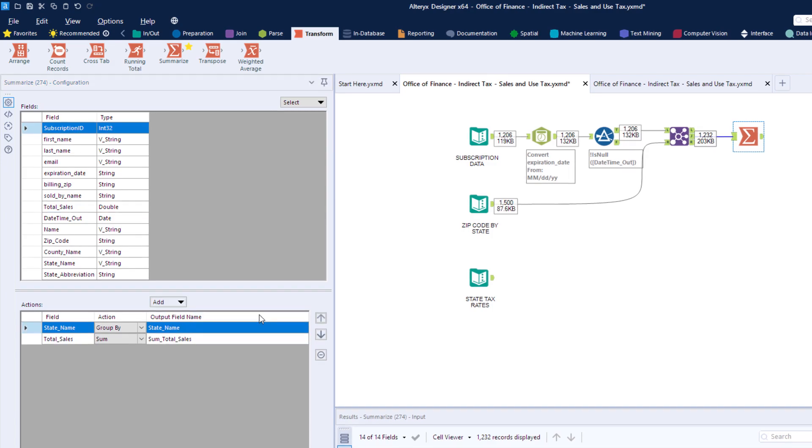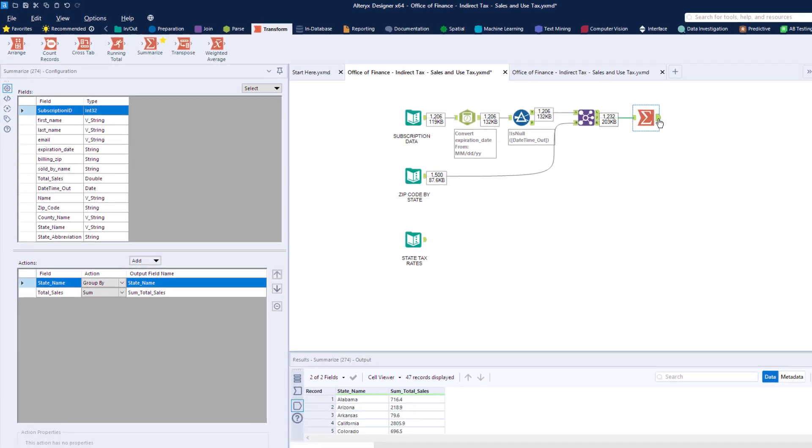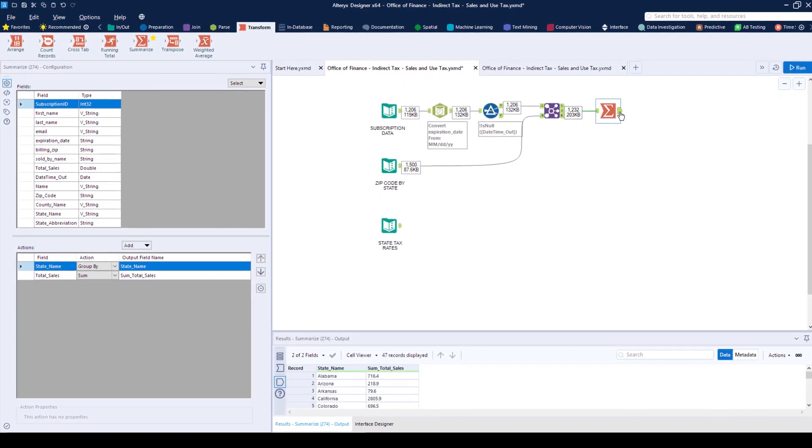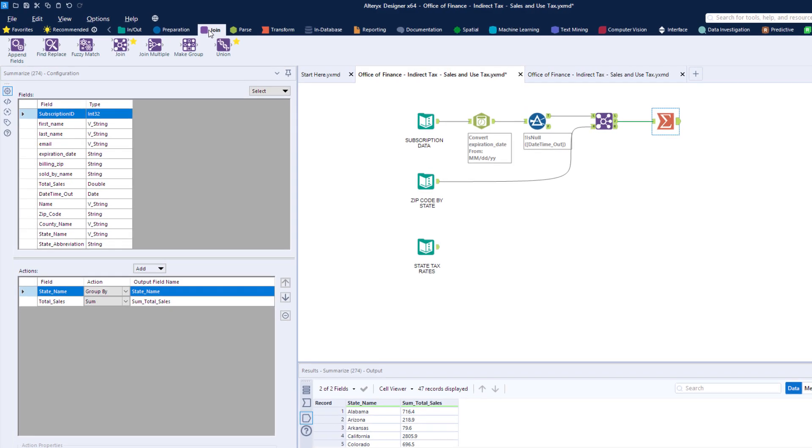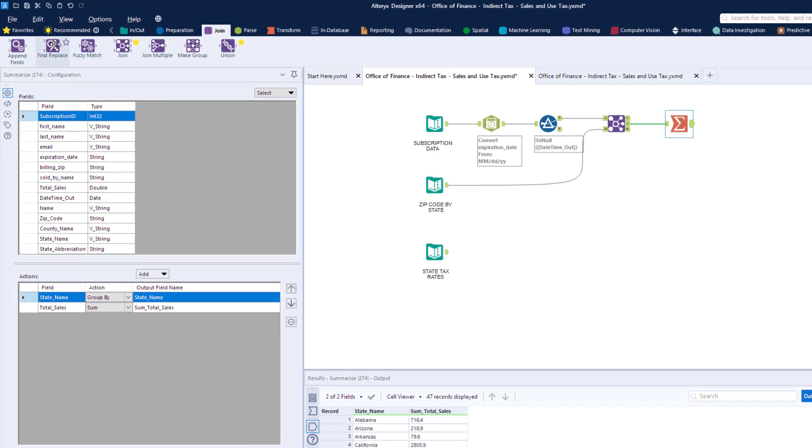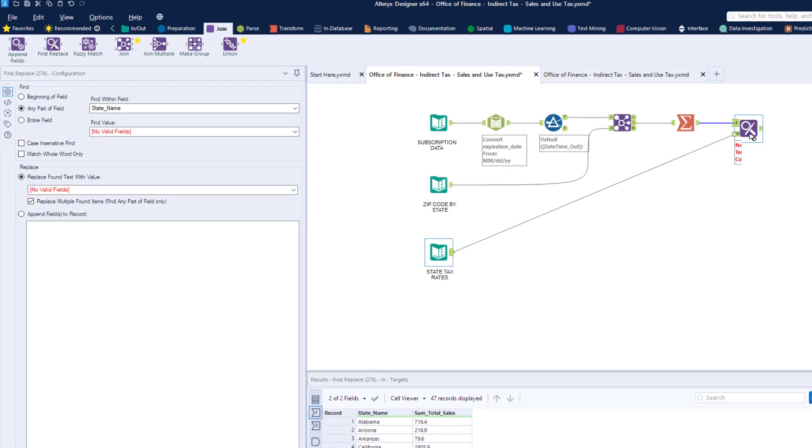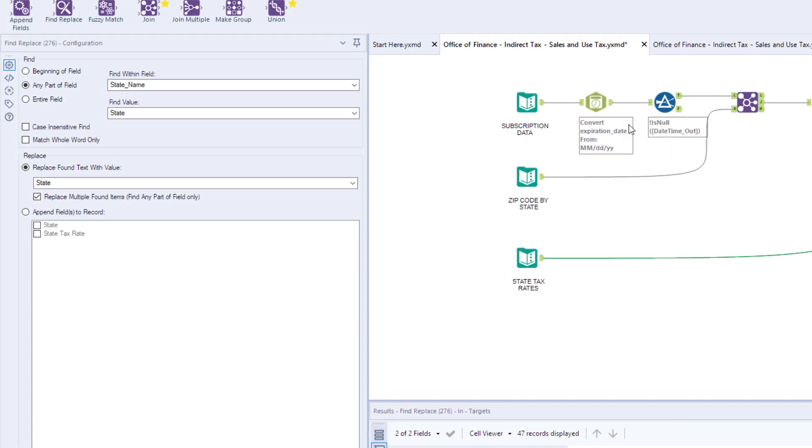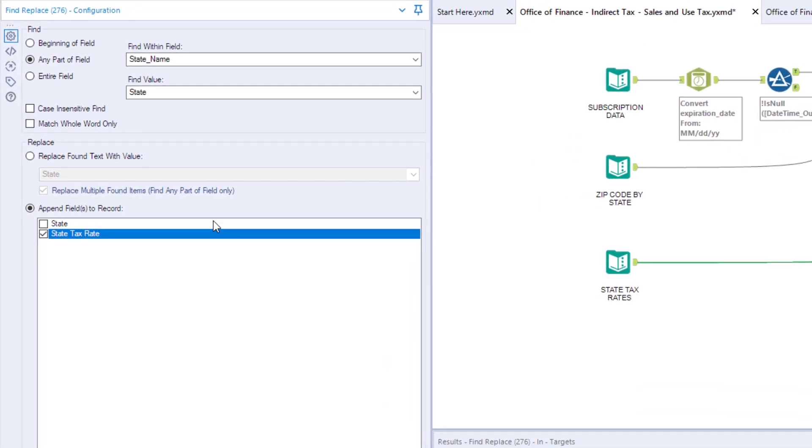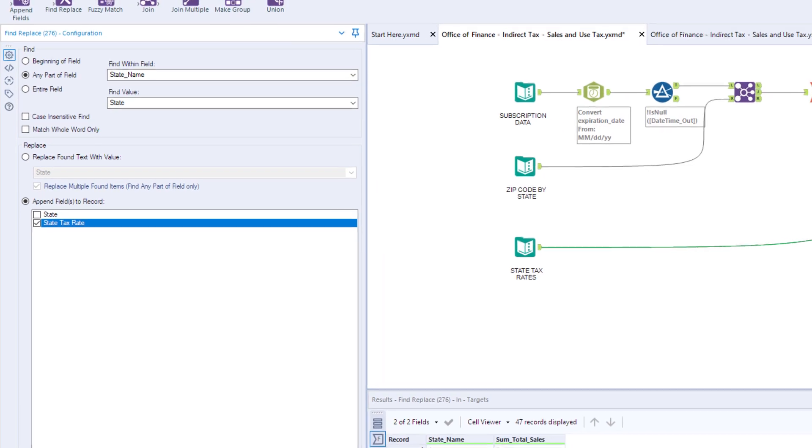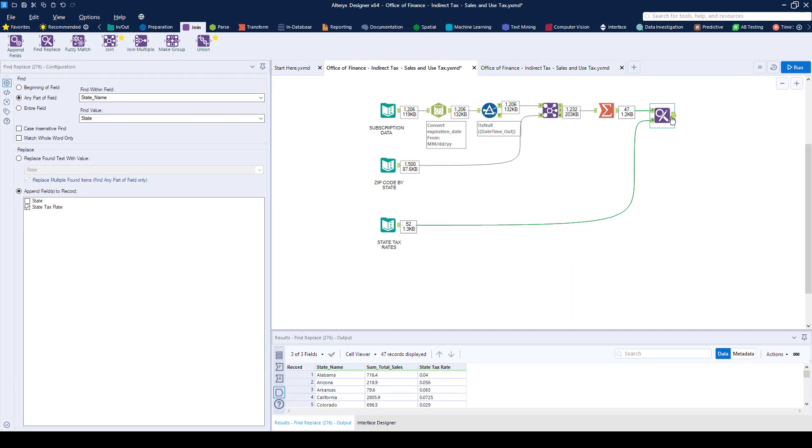Next, we need to find the tax rate that's applied per state, and we can do this by using the tax rate data source that we have. We can use a FIND and REPLACE to perform this action. We select the value that we want to look for, and the field that we want to append. This means that for each state that we have sales for, we now have the tax rate appended.